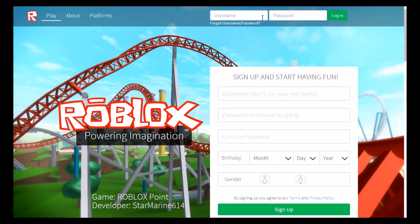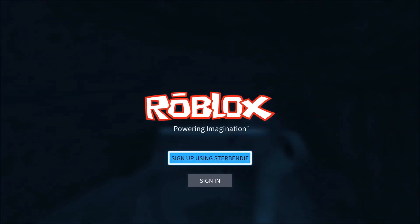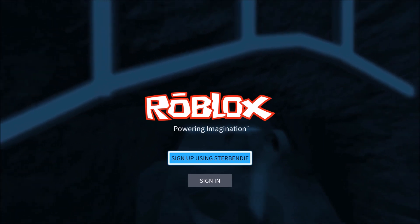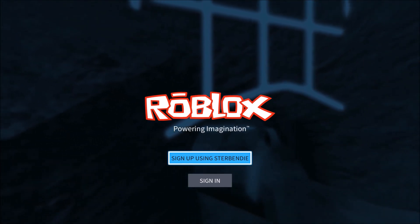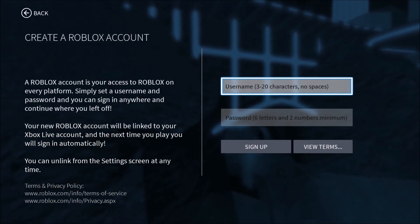A lot of people got confused with signing in. I love you guys but you're asking: what is my username, what is my password, is my username my Xbox gamertag, is my password associated with my gamertag? I really don't know because I didn't make your account. If you remember setting up your account on Roblox — the first time you open Roblox it says 'Sign up using your gamertag.' My gamertag is Stir and Die, so whatever your gamertag is, it says sign up using that.